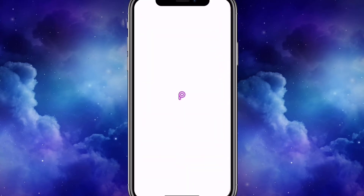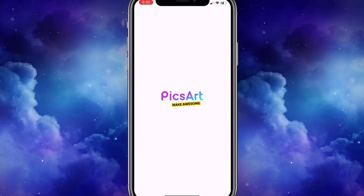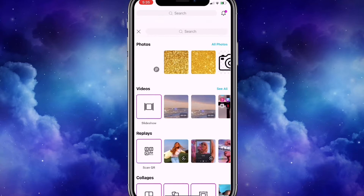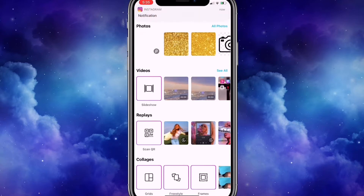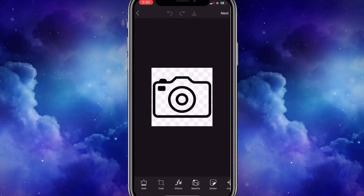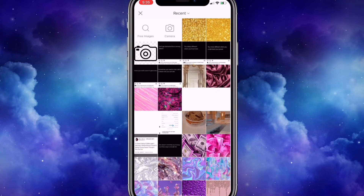I'm going to open the app called PixArt. I'm going to hit the plus sign below, go to add photo, and click on the gold glitter background that I saved from Google.